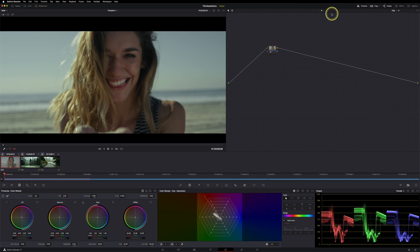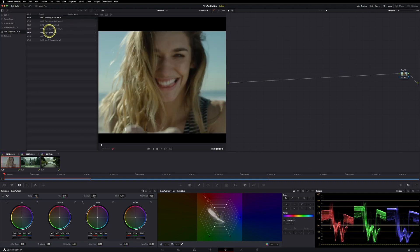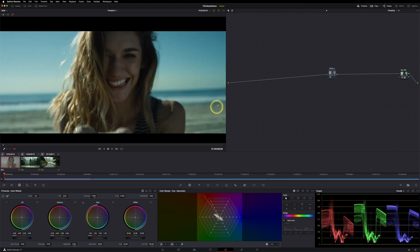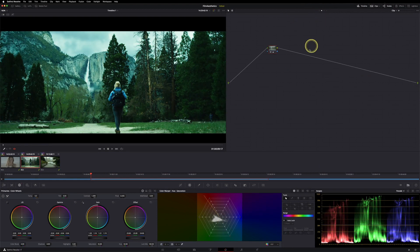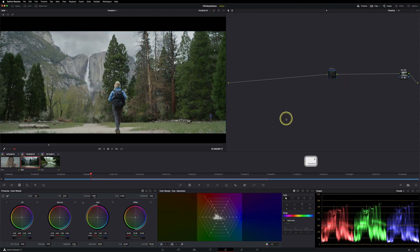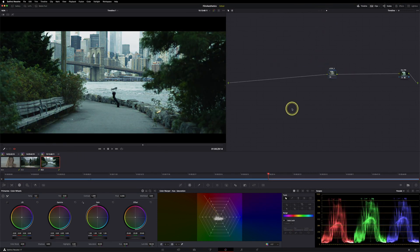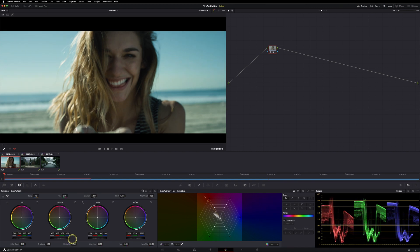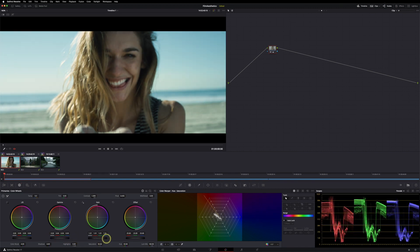Let's look at another shot with a different look. Go to the timeline level, delete those two nodes, then go to the power grades folder. Grab Look 03 — make sure to use the log C version, not the ACES CCT one — and drag and drop it. You get a nice before and after with good color separation between blue tones and skin tone.